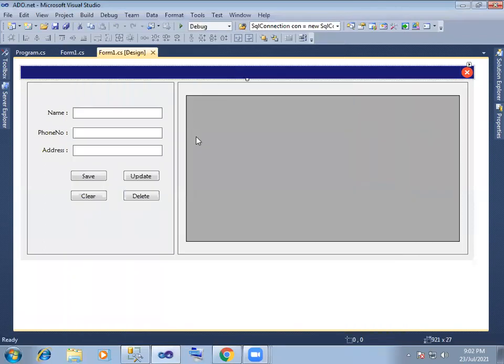Hi, hello, Namaskaram. So in the previous session of edward.net,